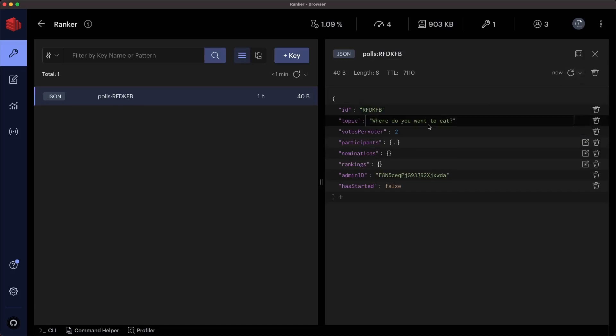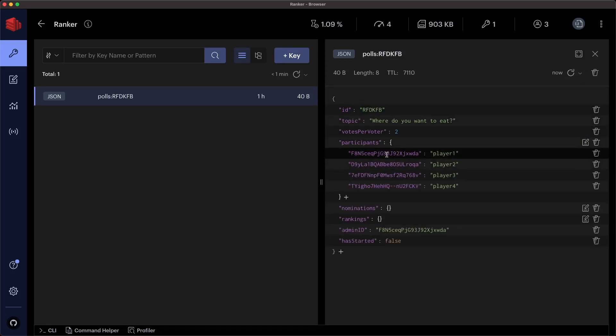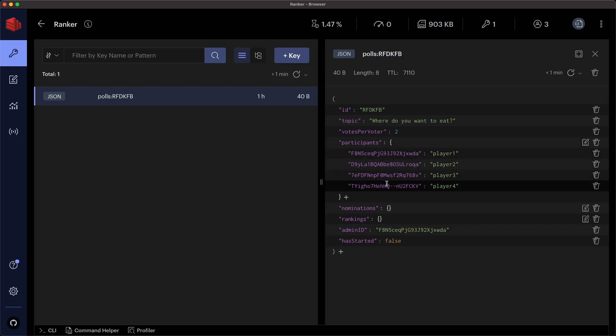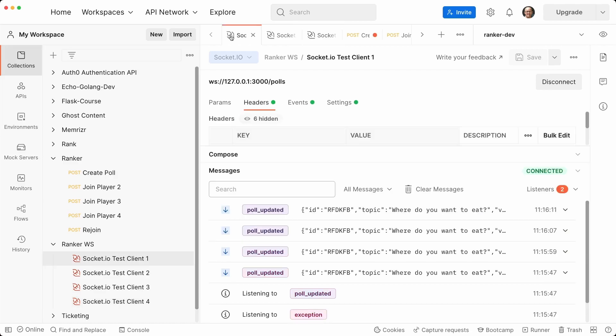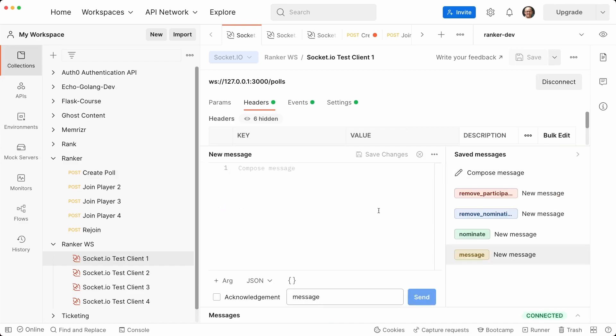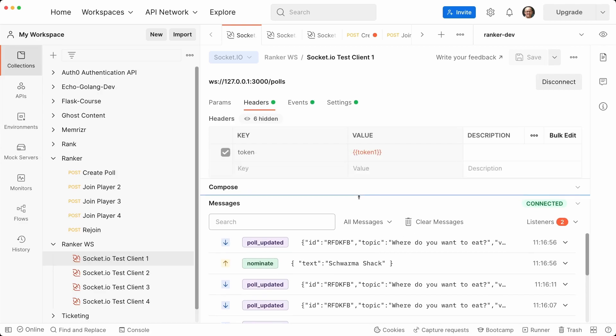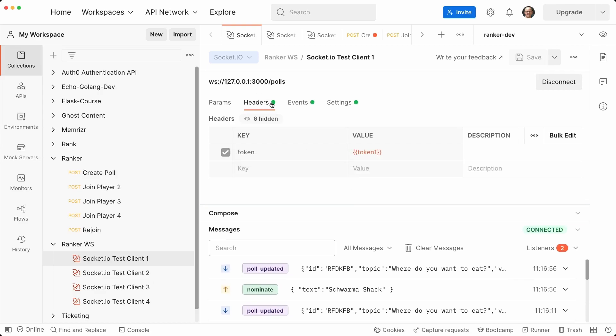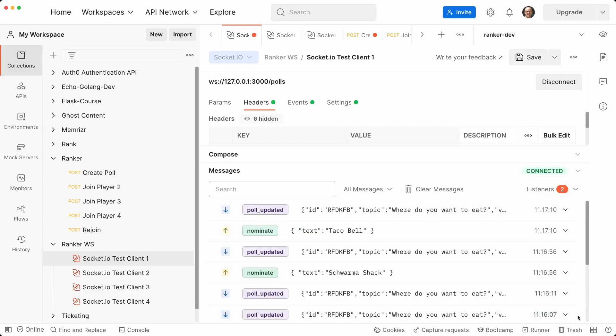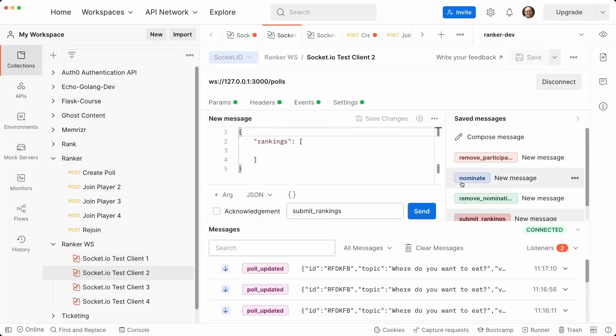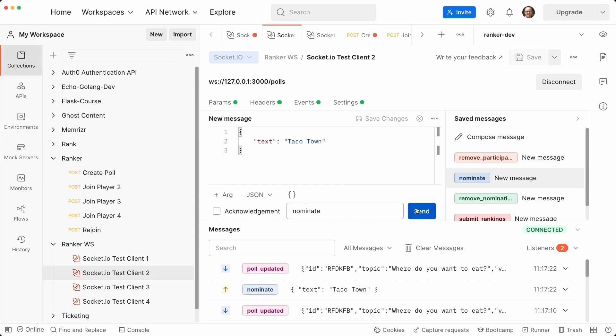Let's refresh this. For some reason, this refresh button isn't working right. And I don't know what it is, but we have player one, two, three, four with their IDs. Let's now go to each of the sockets. Let's start with the admin test client one and let's close this so we can actually see. And let's nominate something. Let's do shawarma shack. And it looks like they got an updated poll. That's good. And then let's maybe nominate Taco Bell and the poll was updated. That's good. Let's go to client two. We're not ready to submit our rankings yet, but let's nominate. Let's go with taco town. Good. And then maybe, let's say Papa's tacos. This guy only wants tacos. Maybe I need to escape this, but we'll see if it works. All right.